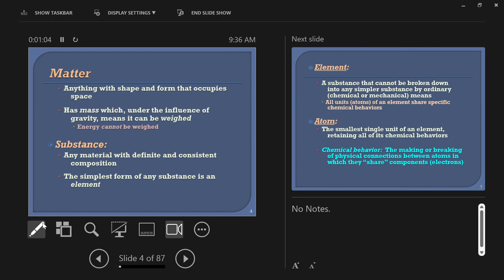Matter is anything with shape and form that occupies space. Things considered matter must have mass. So a photon of light — it's massless, so can it be considered matter? No. Photons are not matter; they're a form of energy. But an alpha particle made of protons and neutrons — that's matter. Matter has mass, occupies space, and under the influence of gravity, matter can be weighed. I can't weigh a bucket of light, but I can weigh a bucket of protons. Energy cannot be weighed; matter can.